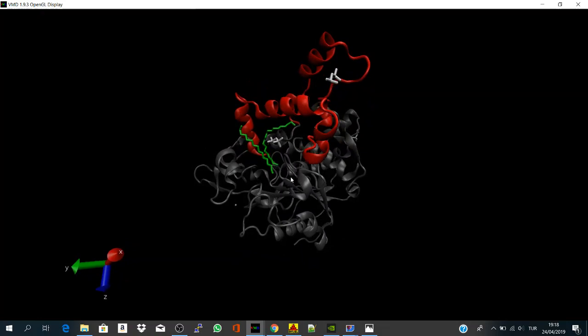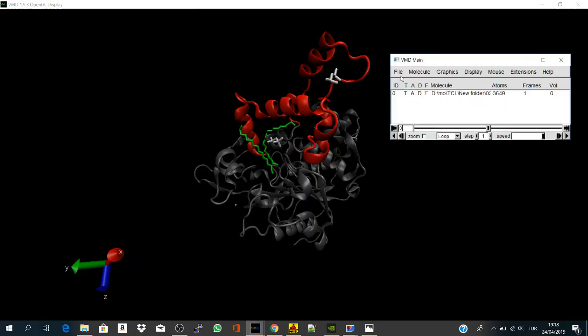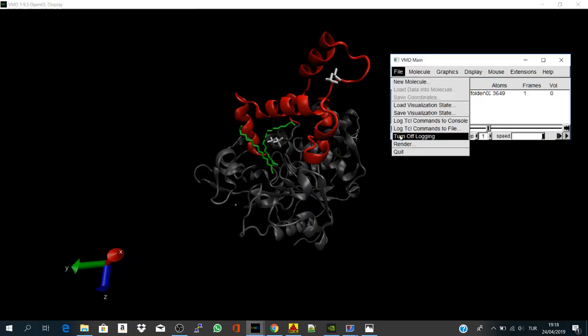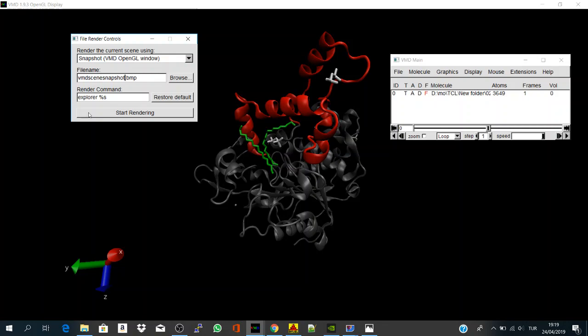Initially, the simplest way to get a figure from a representation is to go directly into VMD and file render, and here by default you will find the snapshot tool is working, which is taking only a snapshot of what you have here. And here you file name, you can say it snapshot, and you say start rendering.